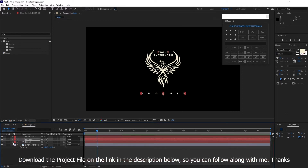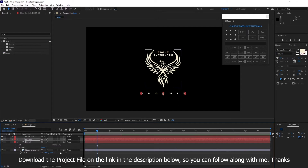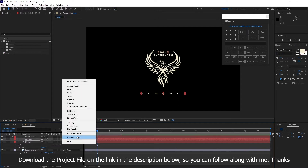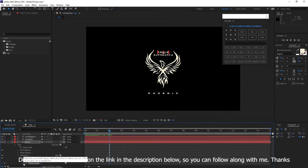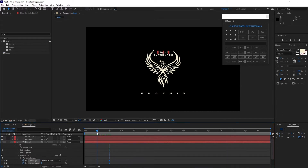I will expand the eagle text and animate it again using Tracking. I will move my playhead to about two seconds and hit the stopwatch, then move my playhead back to one second and change the tracking amount value. That's good enough.